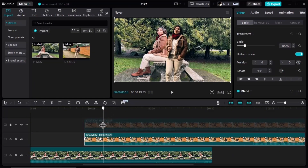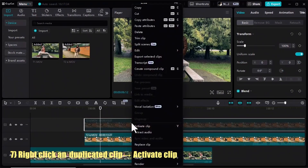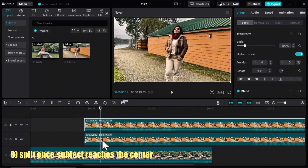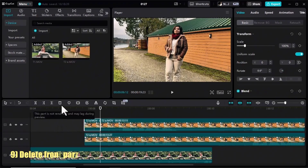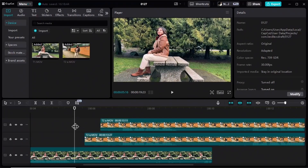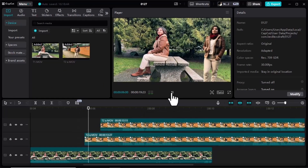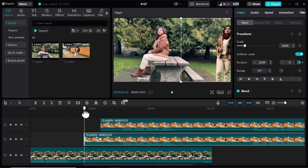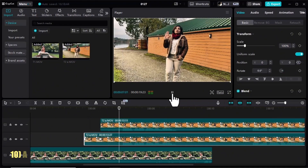Hold and drag the playhead to the second keyframe. Click on the duplicated clip, right-click and activate the clip exactly at this position — the second keyframe. Split the clip and remove the front part, so that at the second keyframe the background of the second clip appears.